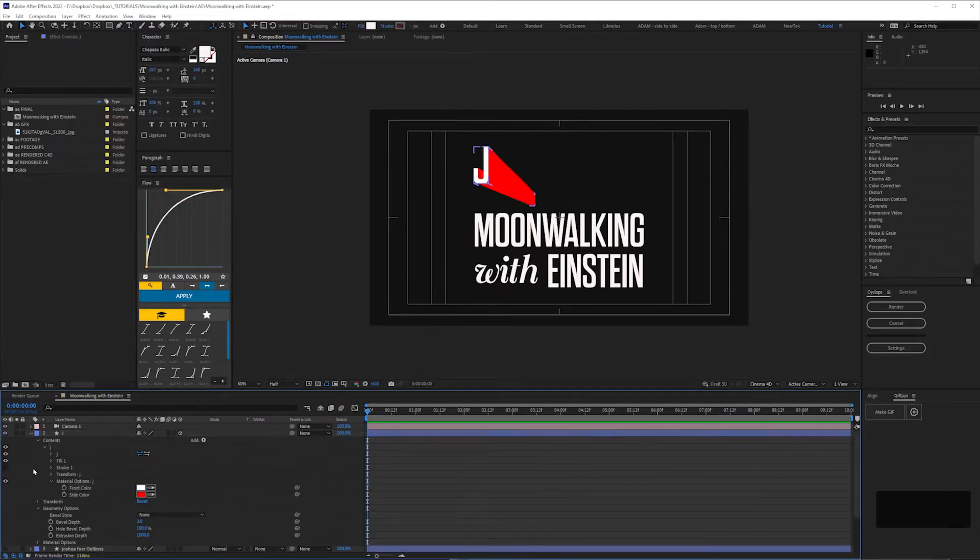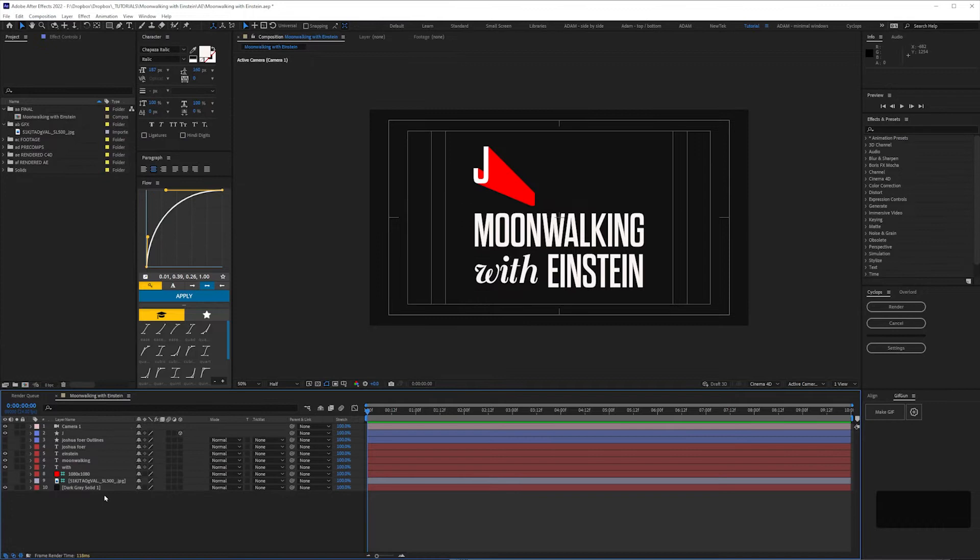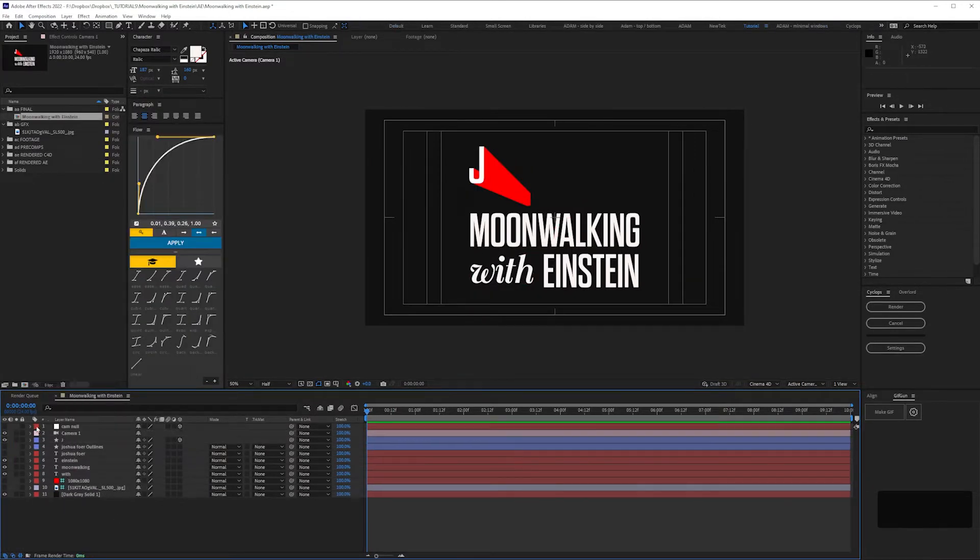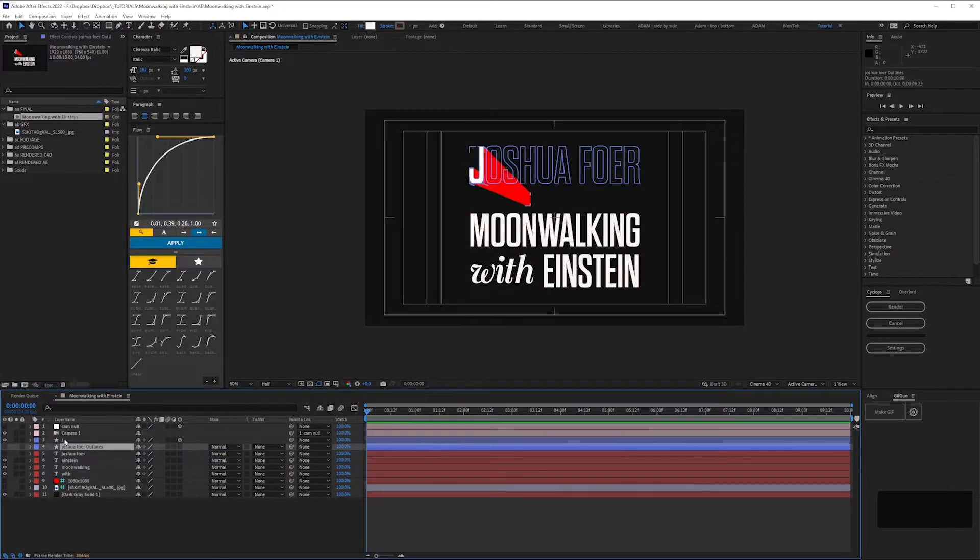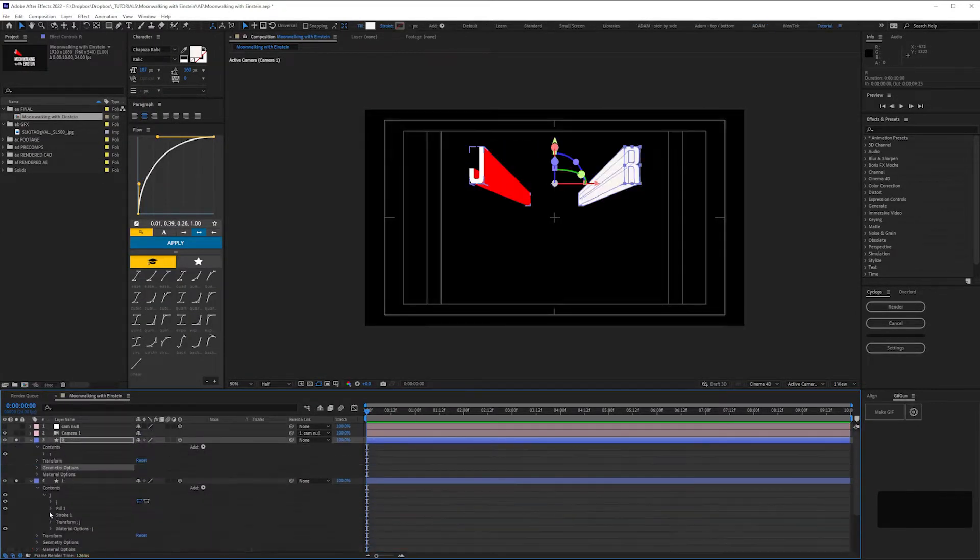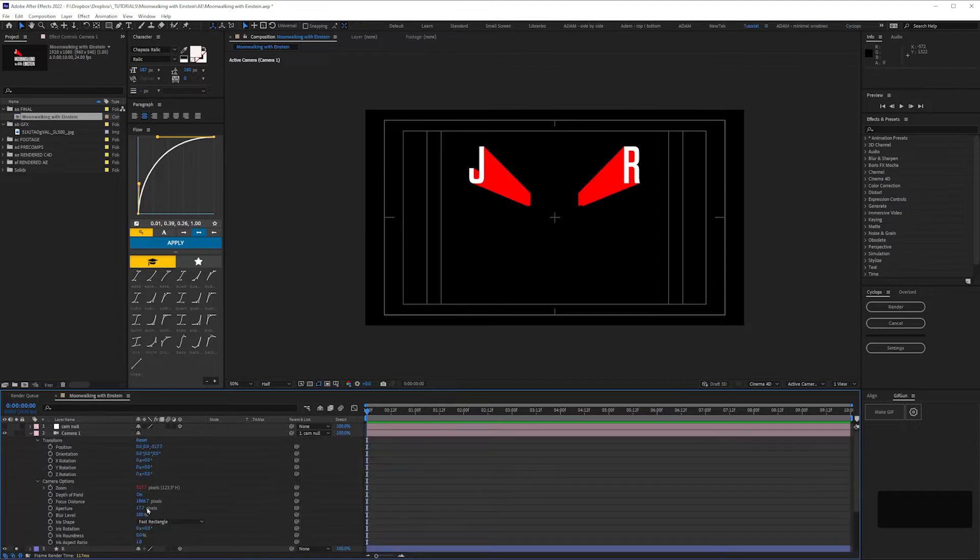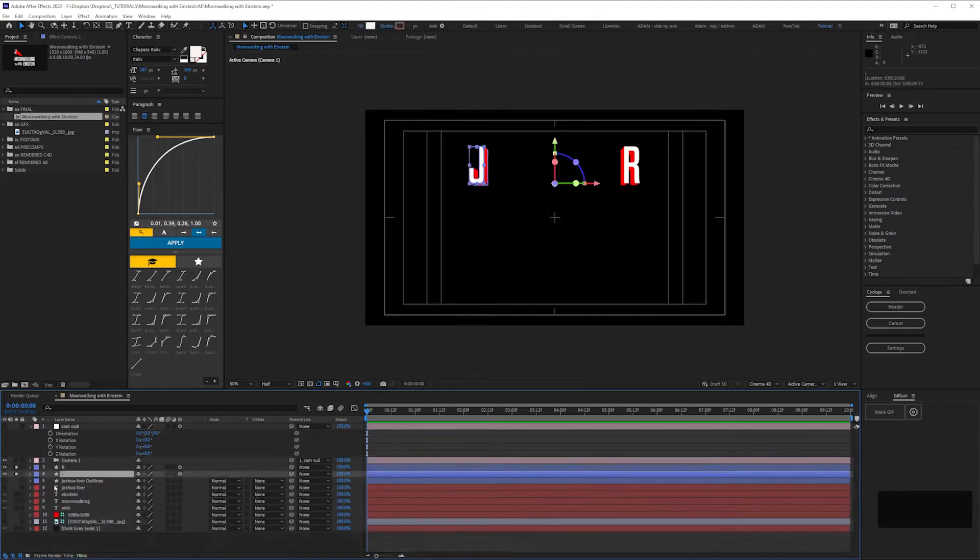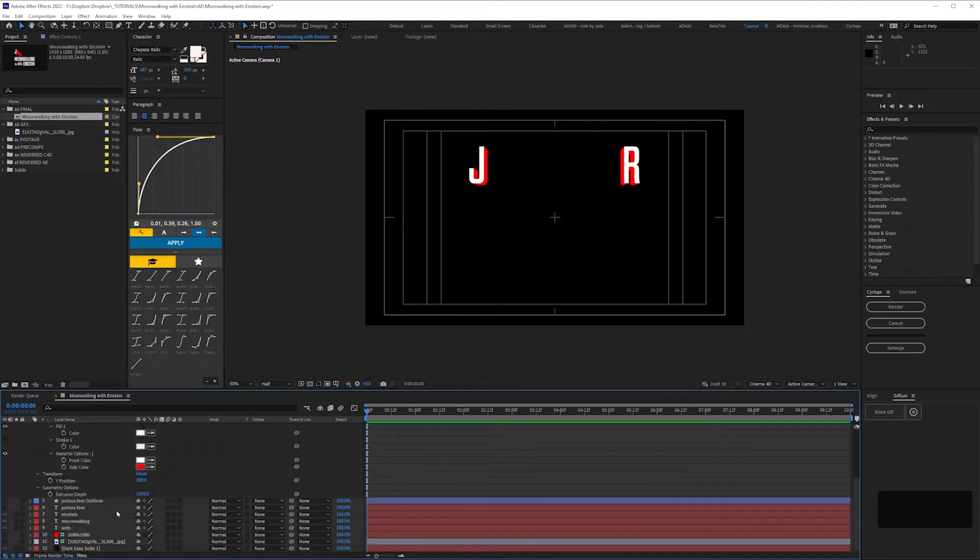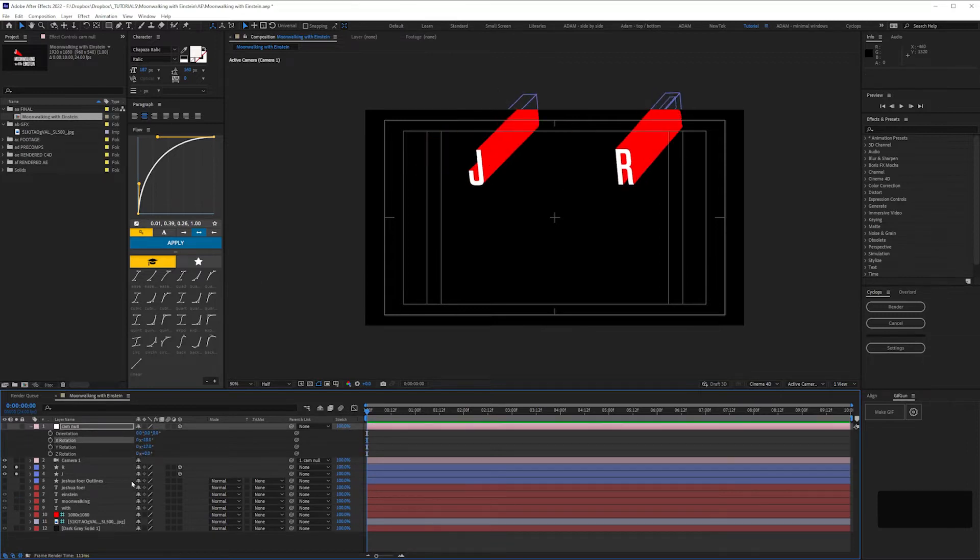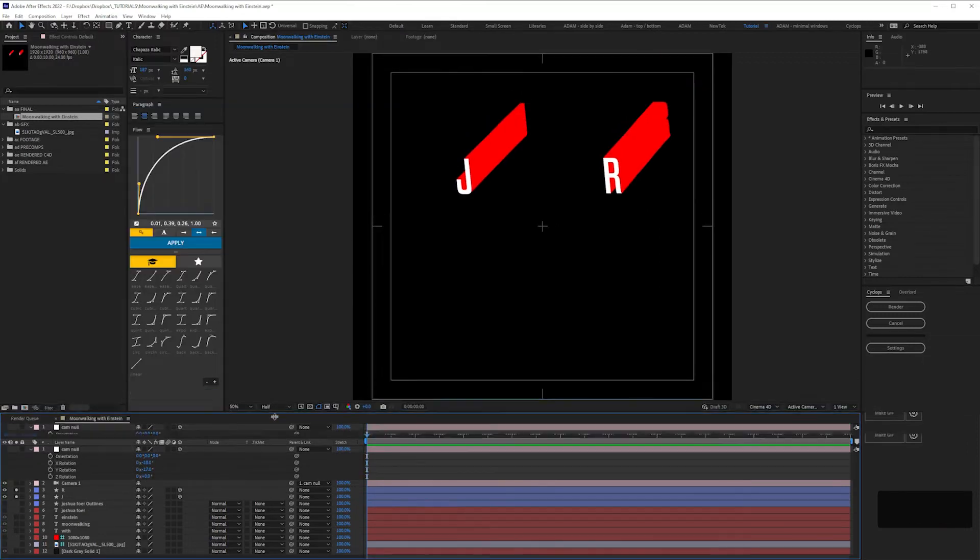To get rid of the perspective on the letters, my favorite go-to at the moment is to pull the camera away back in Z space and then compensate with the zoom and it flattens everything out. Then parent that camera to a null that's also a 3D layer and rotate the null to get the desired angle.